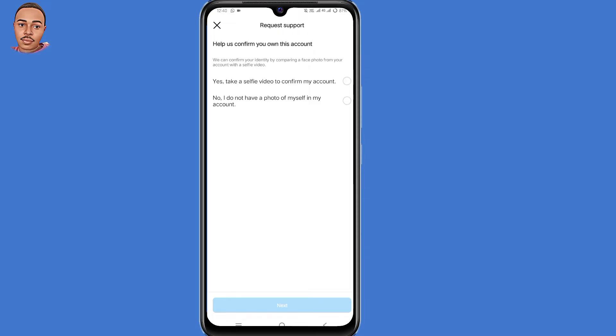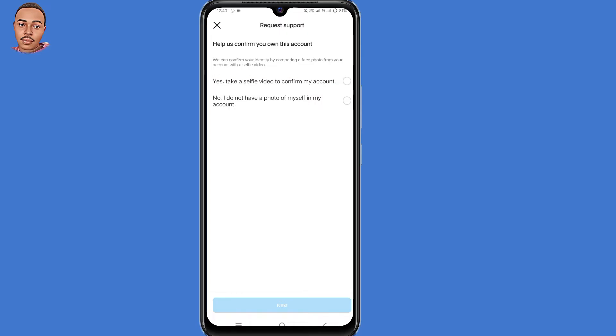It says 'Help us confirm you own this account.' Select the very first option: 'Yes, take a selfie video to confirm my account.' Click on that, then click on Next at the bottom.